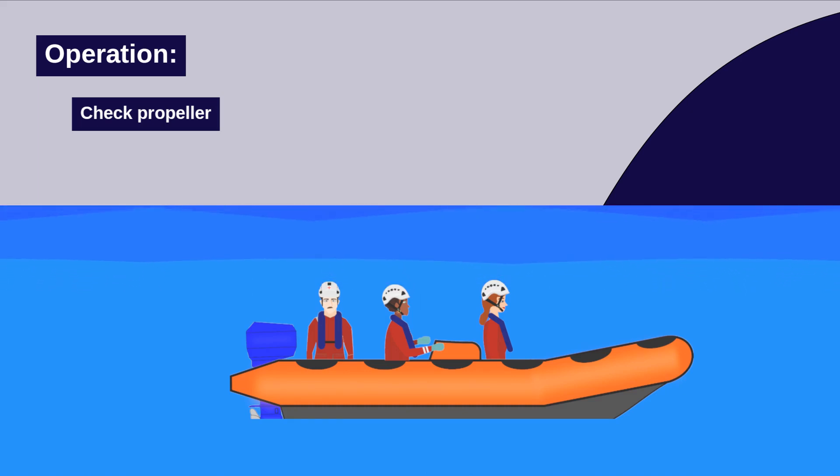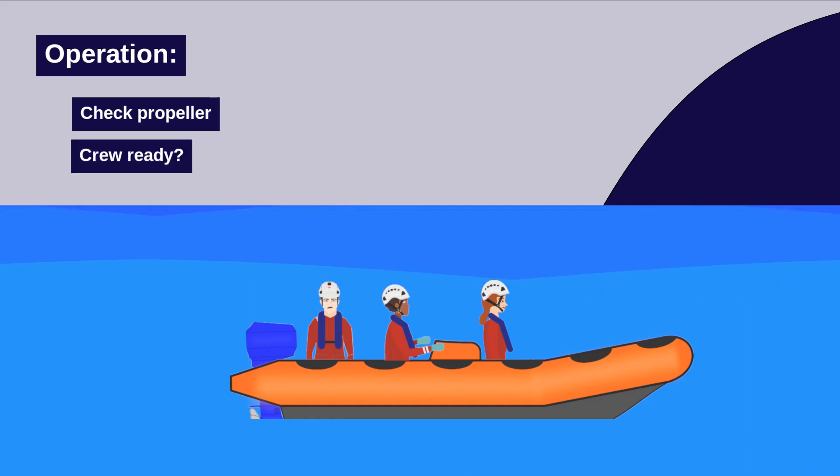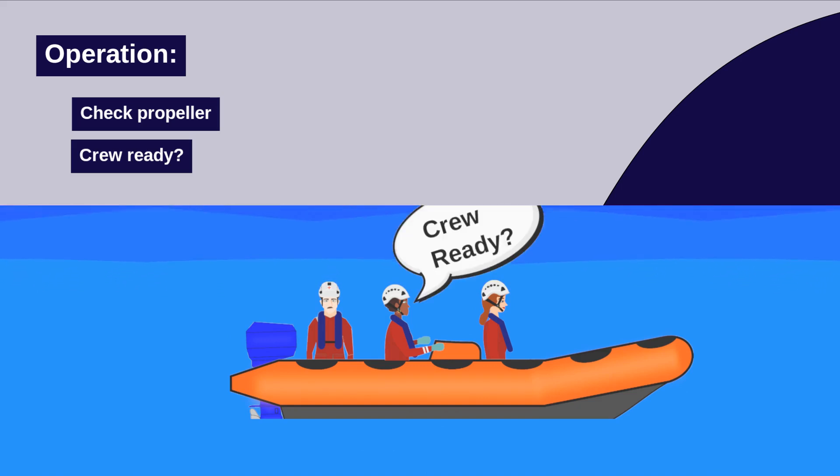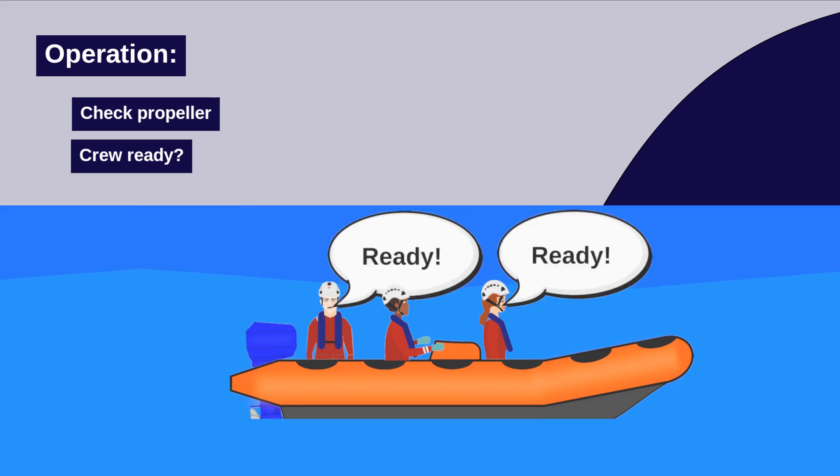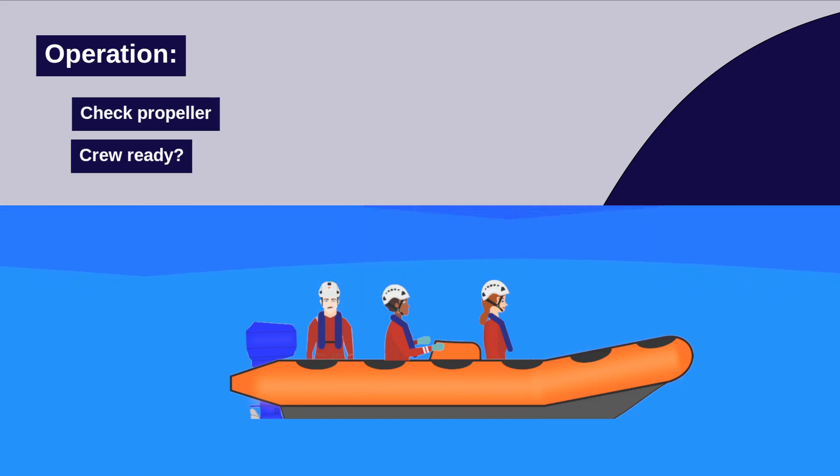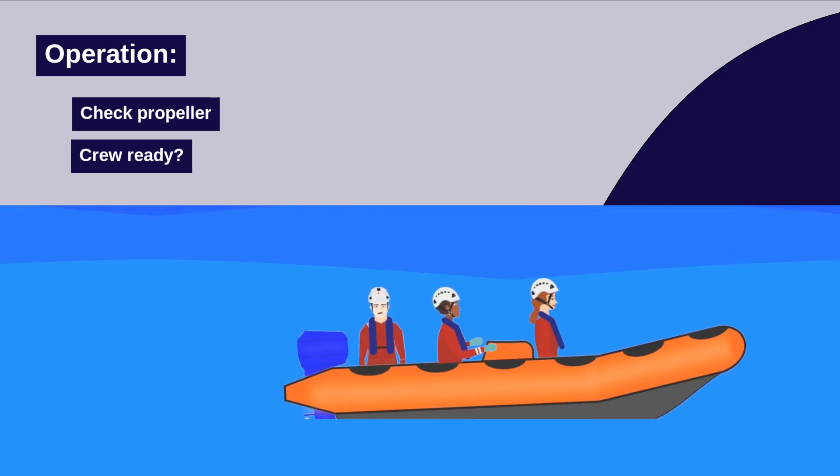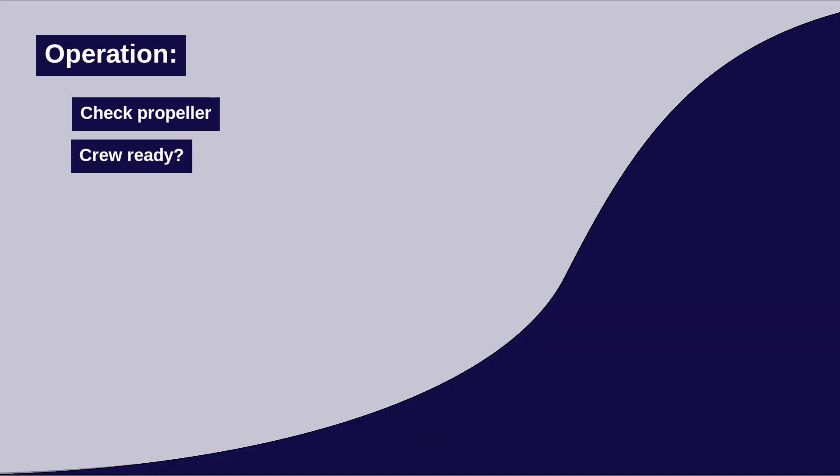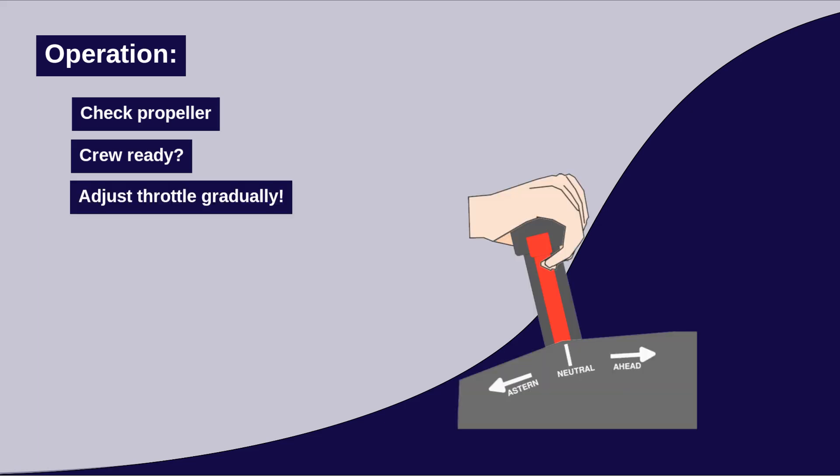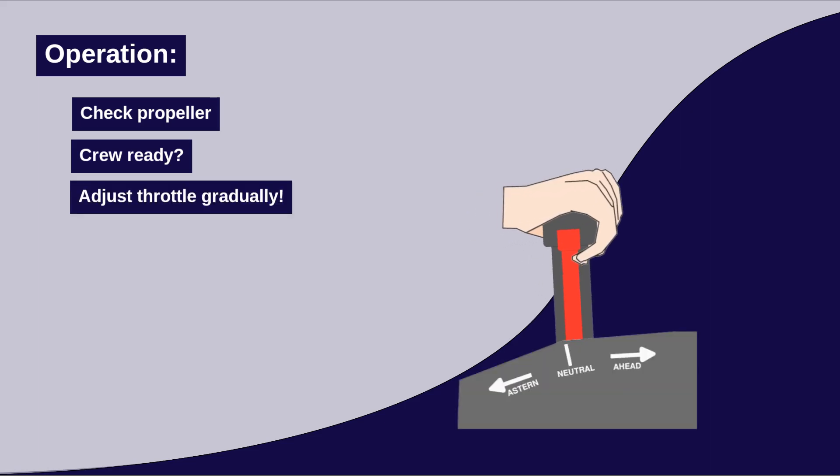Before moving the boat, the driver checks if all crew are ready to go. When all crew members confirm, the driver can increase the throttle to move the boat. When adjusting the throttle, make sure to do this gently and gradually to avoid straining the engine.